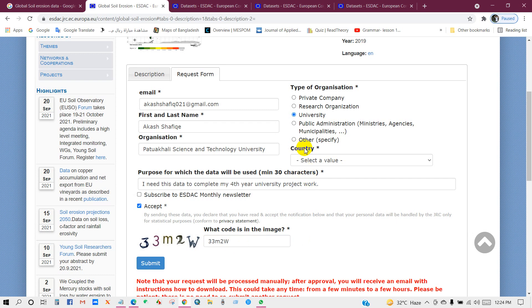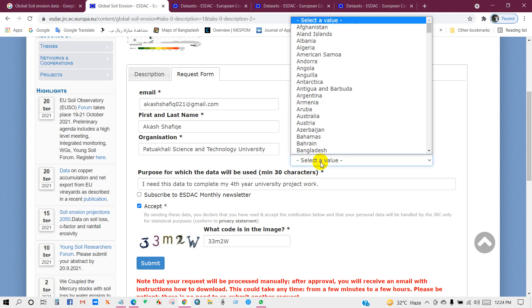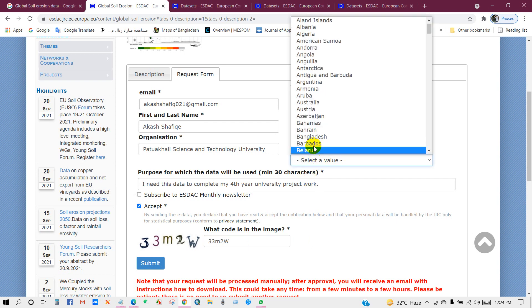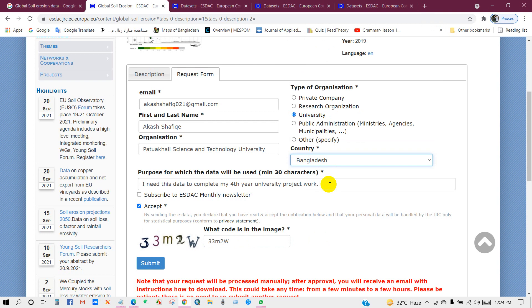And you have to select your country name and then click on submit.